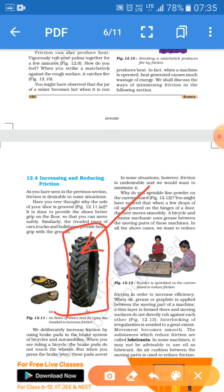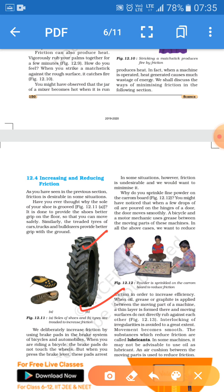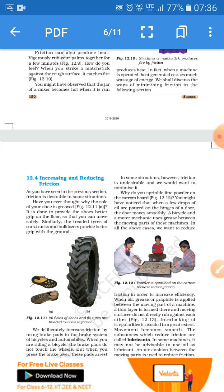Since friction has both advantages and disadvantages, we can increase or reduce it for our convenience. To increase friction, tread designs are created on wheels and shoes with spikes are worn by footballers. To reduce friction, talcum powder is sprinkled on a carrom board. So as per our requirement, we can increase or decrease friction.